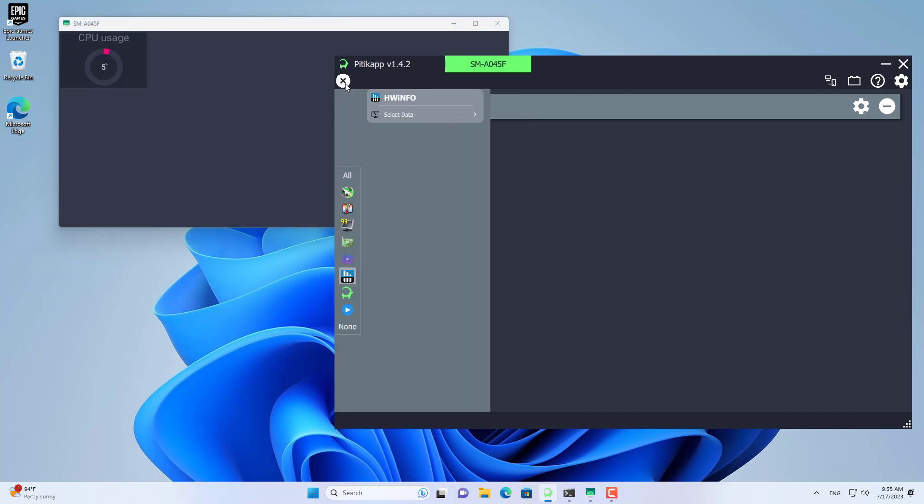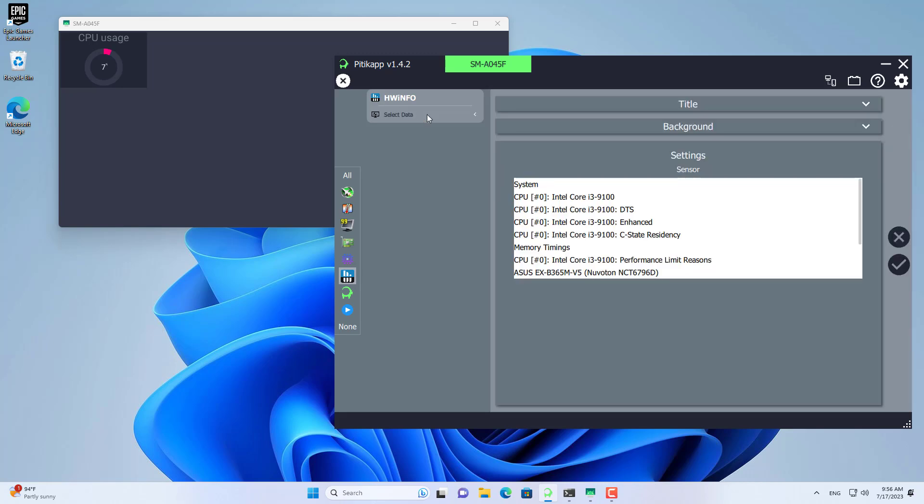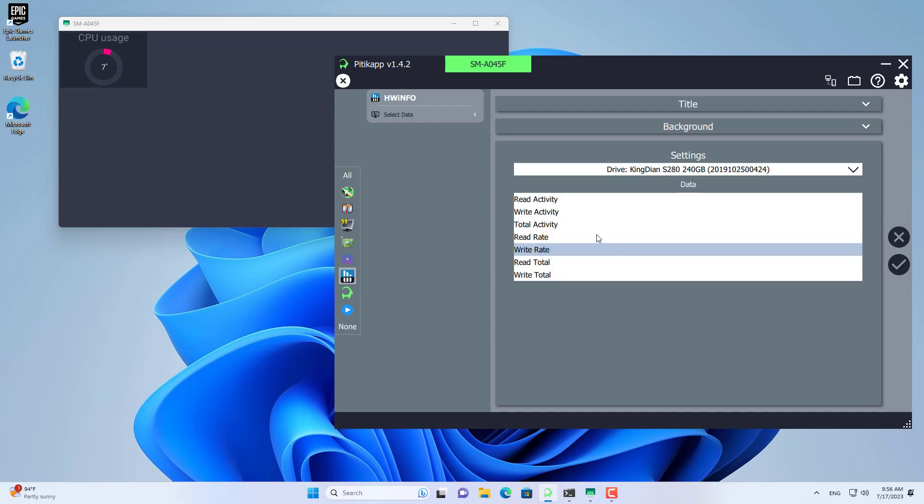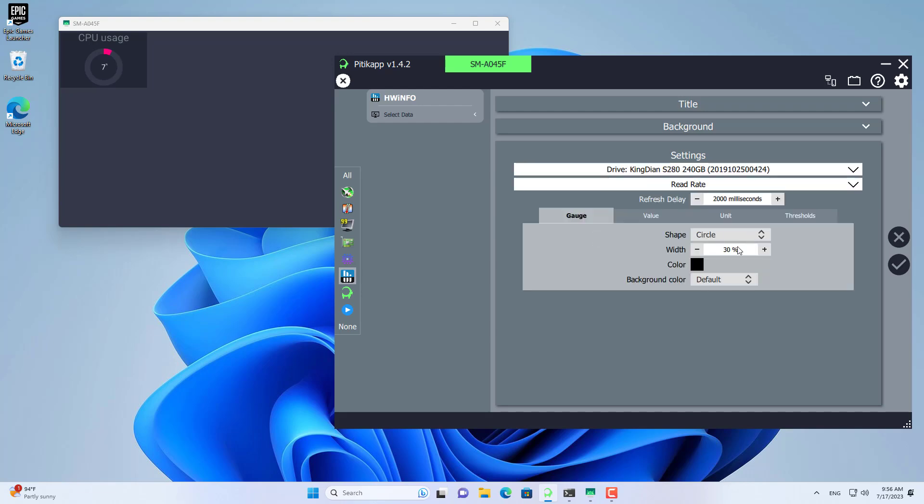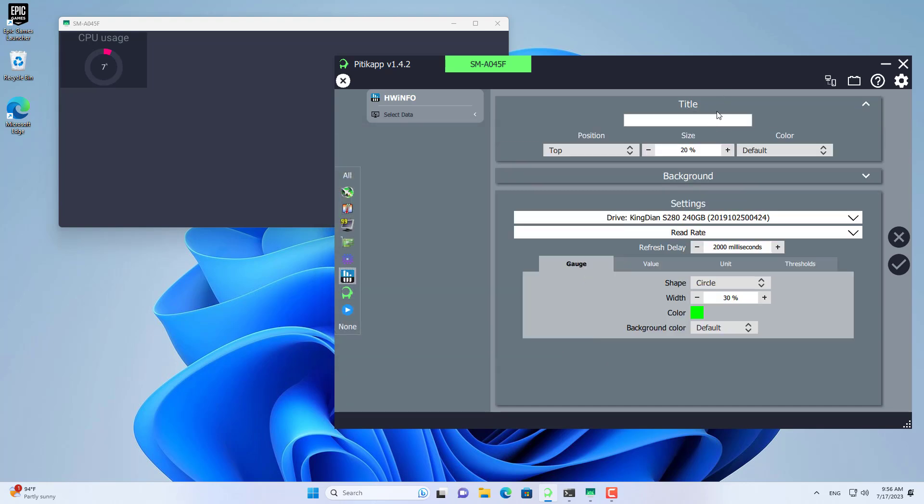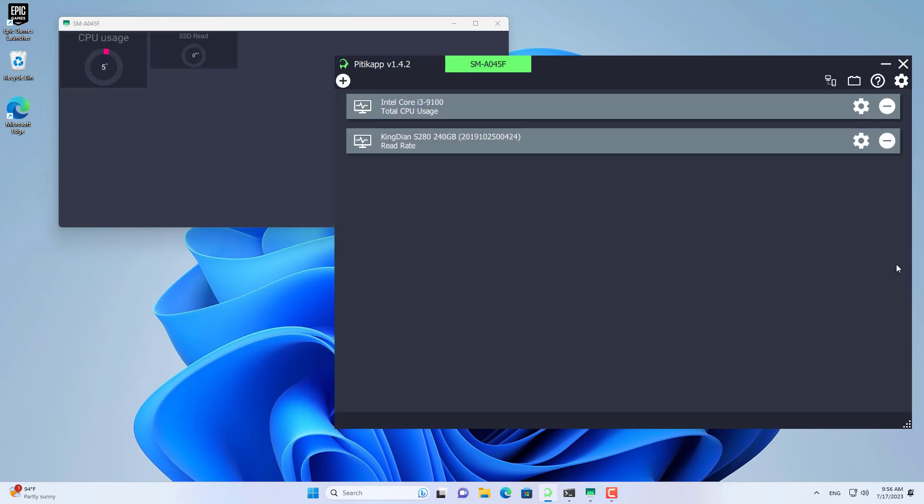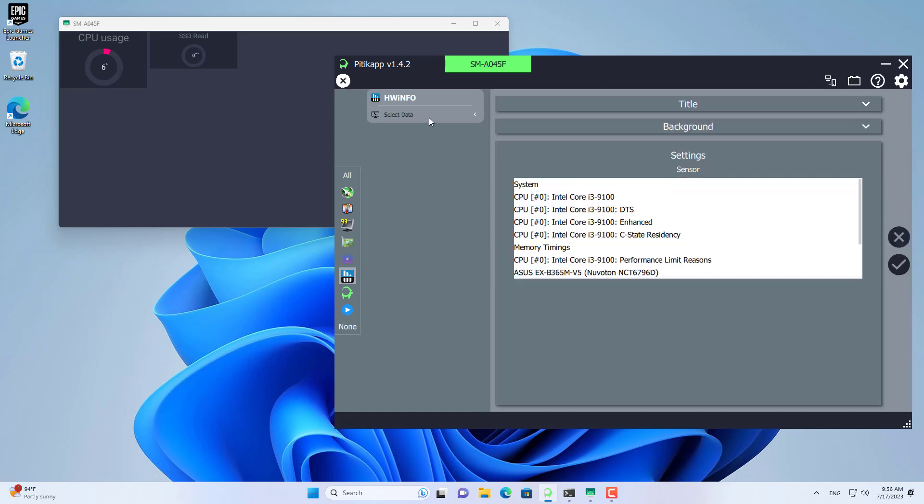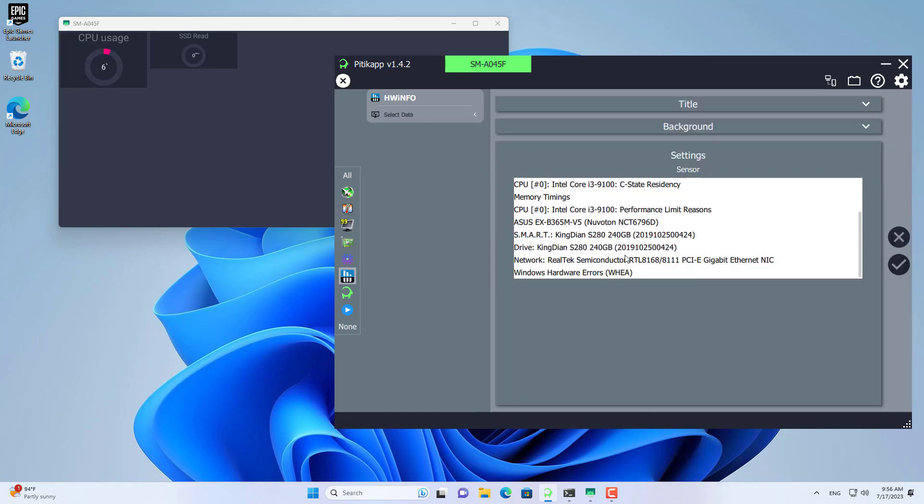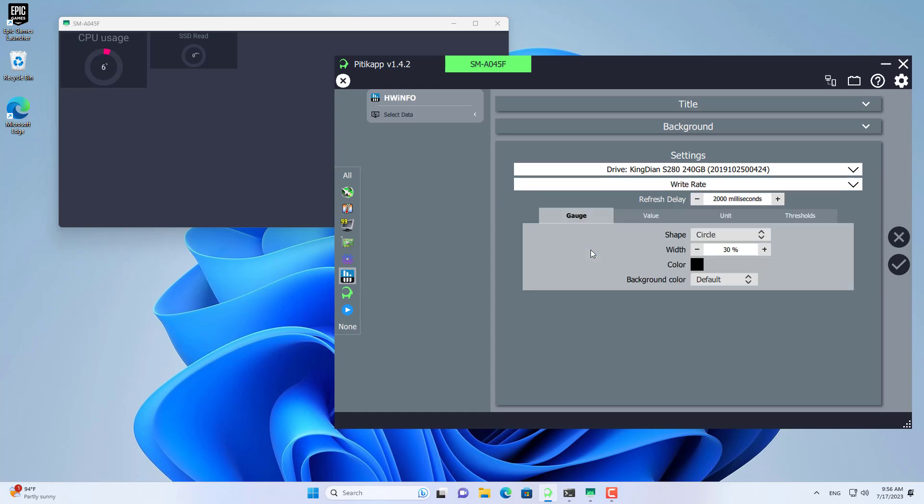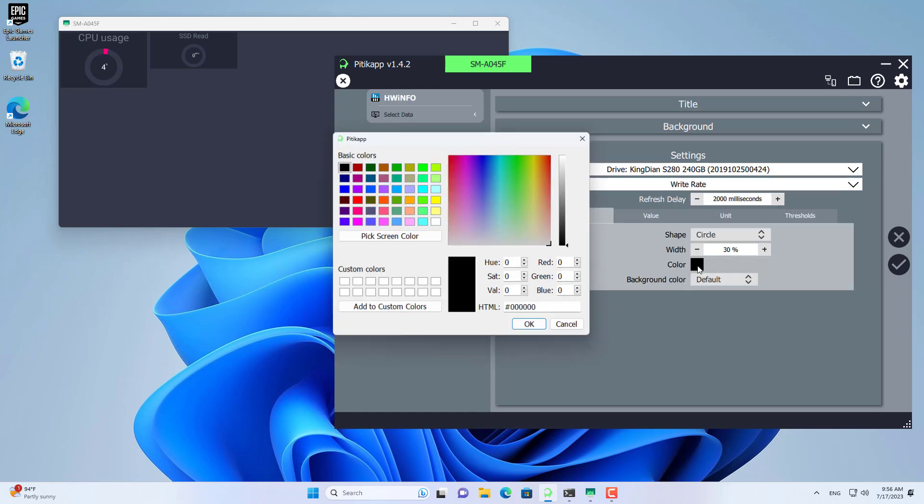We continue with other sensors. Next are the hard drive sensors. I use a solid state drive, and I will monitor its read and write speed. With the hard drive I monitor two different sensors, one is reading data and the other is writing data.